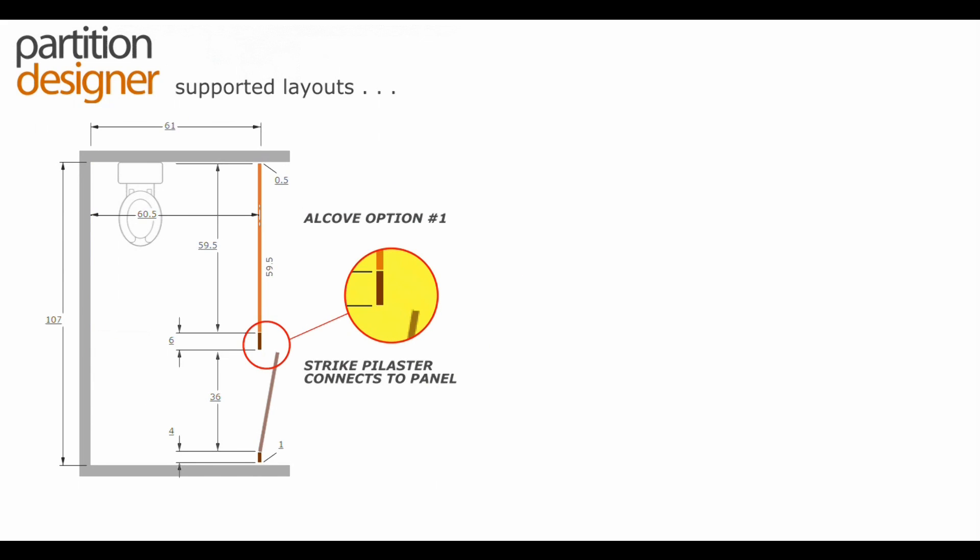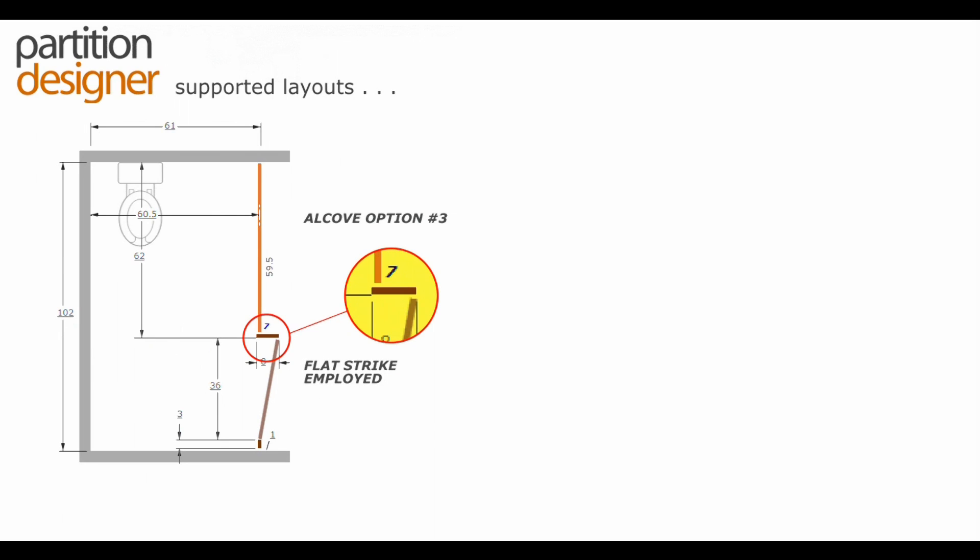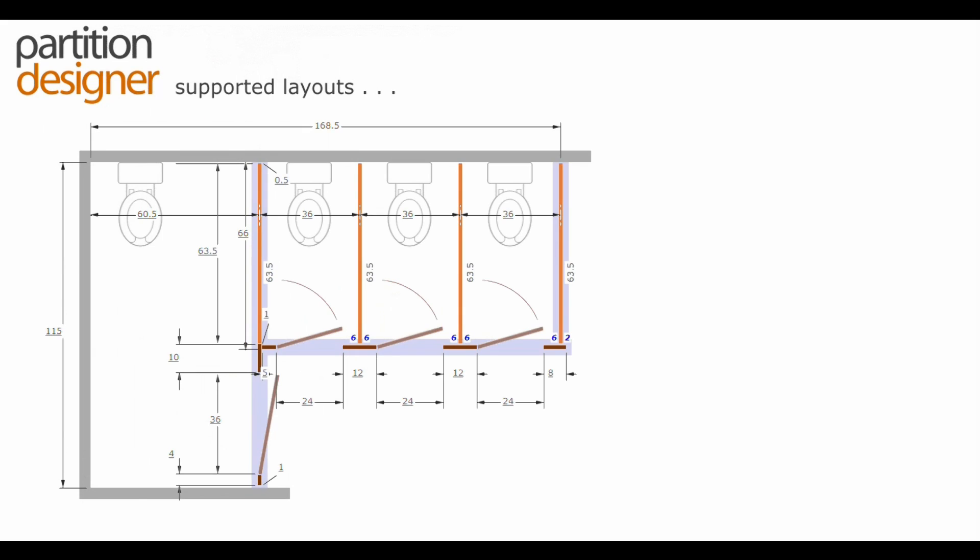These are three different alcove types that we support. We call this a standard alcove. This is the strike pilaster separated from the panel where the pilaster intersects the two for the sake of stability, typically for ceiling hung, floor mounted, or if plastic material is used and a flat strike employed.